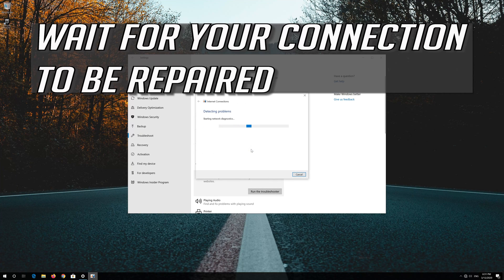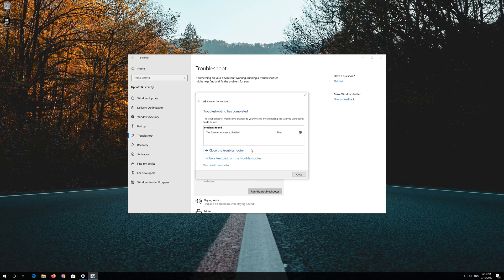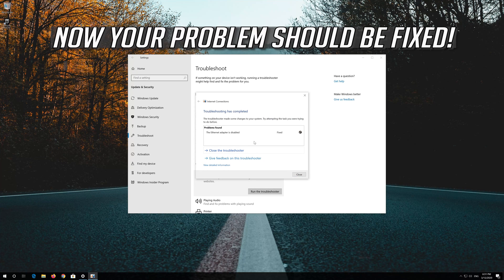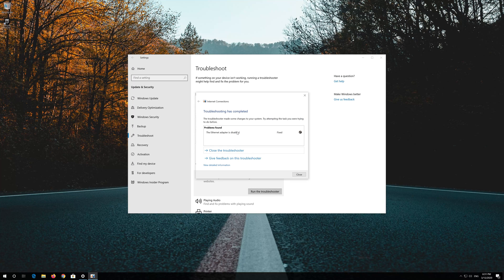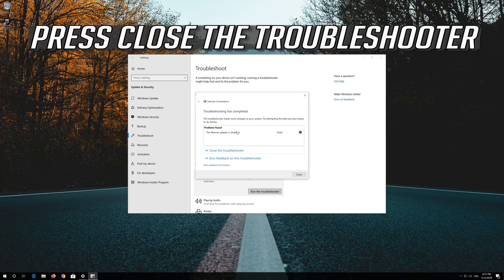Wait for your connection to be repaired. Now your problem should be fixed. Press close the troubleshooter.